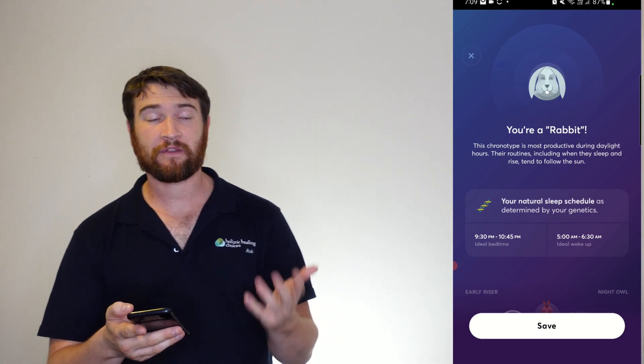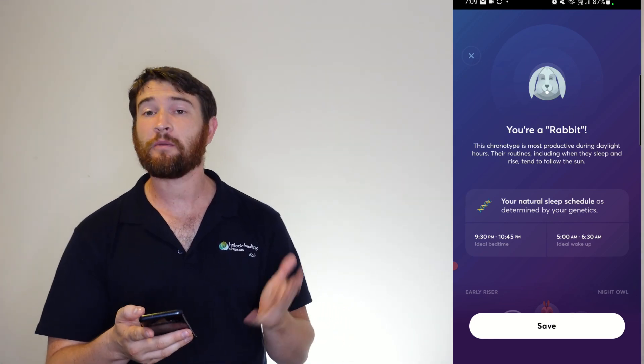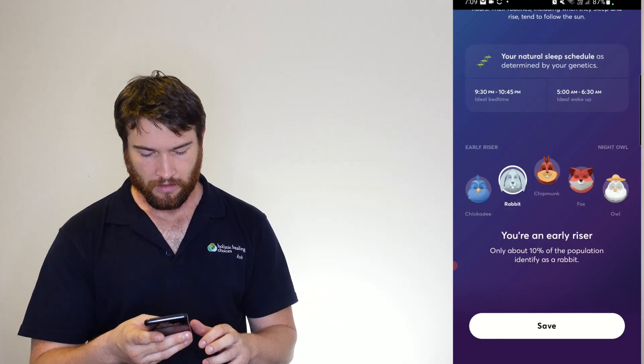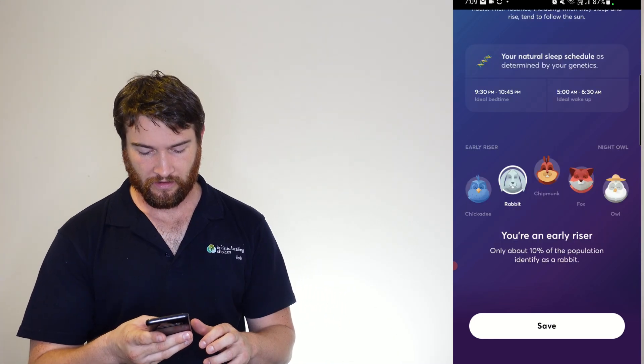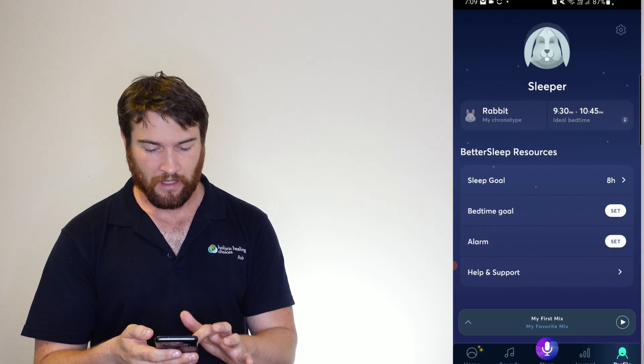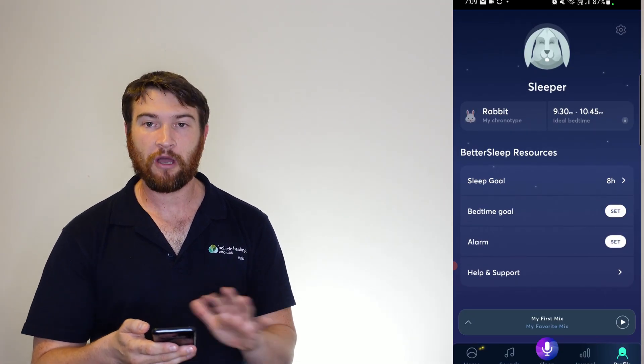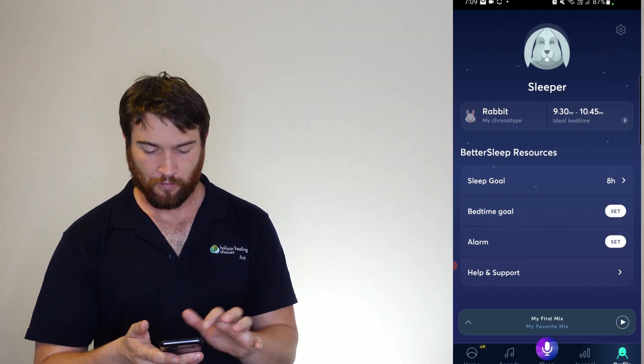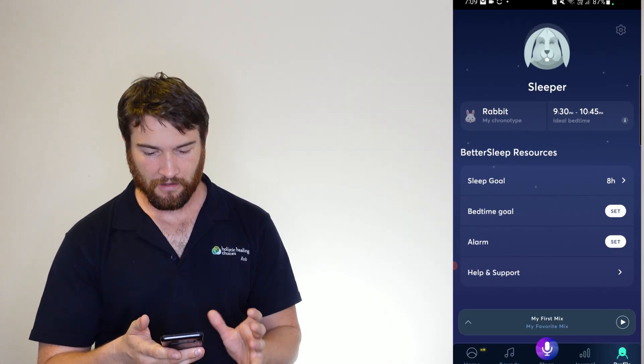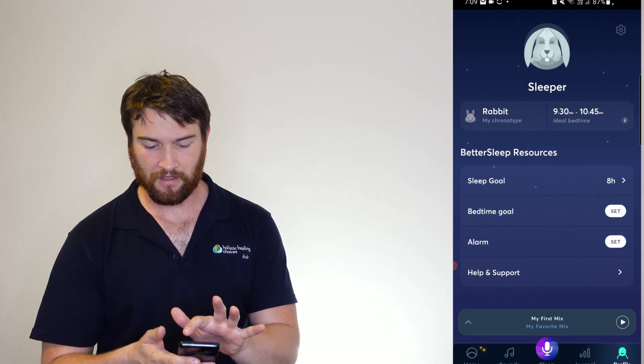And funnily enough, I think in my Chinese horoscope I am a rabbit. You're an early riser. Cool. And so you get your ideal bedtime score there. And that is about it without going into all your stuff in there.